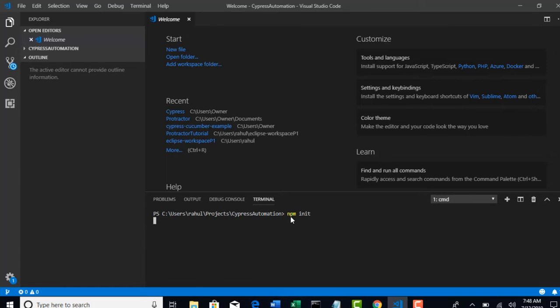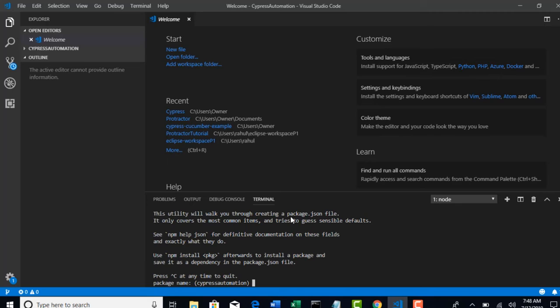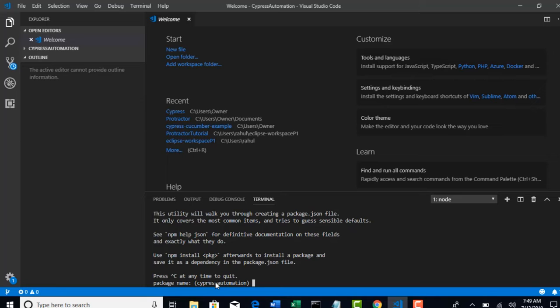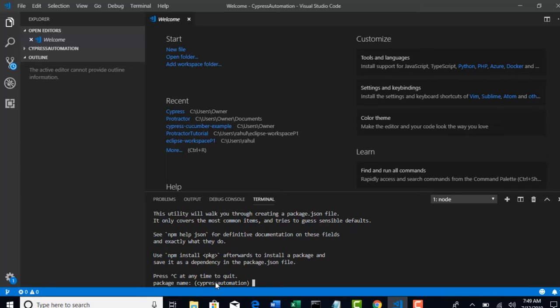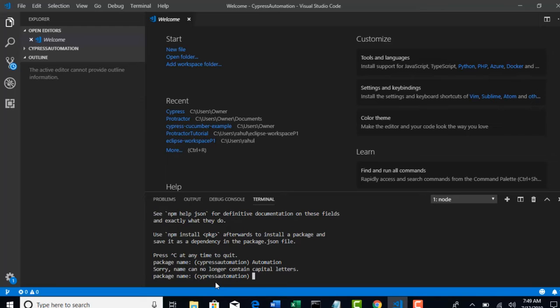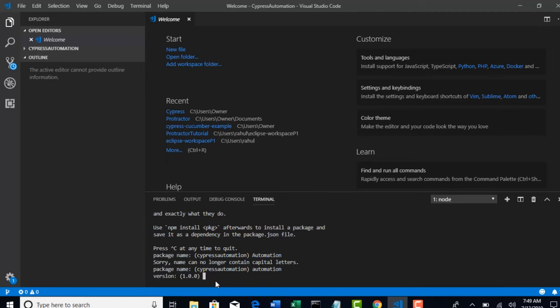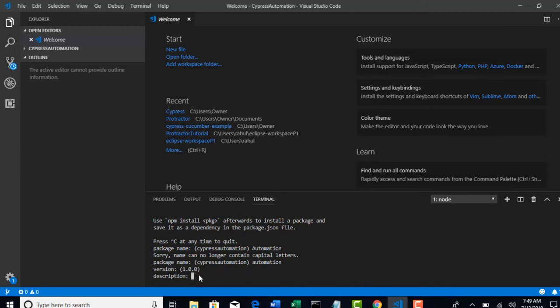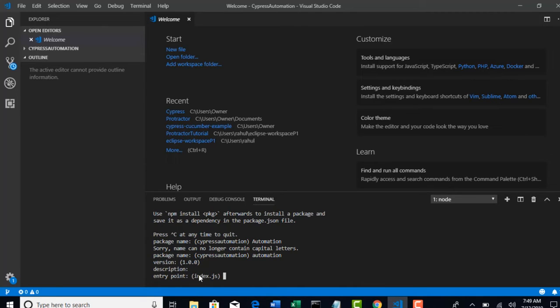Hit enter. So it's asking what package name I have to provide. When package.json is getting created, it will have some metadata about your project - package name, author, version number. These are basic details you can provide. For this package name you can say automation. Hit enter. Sorry, name can no longer be capital letters, that's fine. Let's give small letters. Version - if you think 1.0.0 is okay, just hit enter. Description - we need not give anything, just hit enter again.